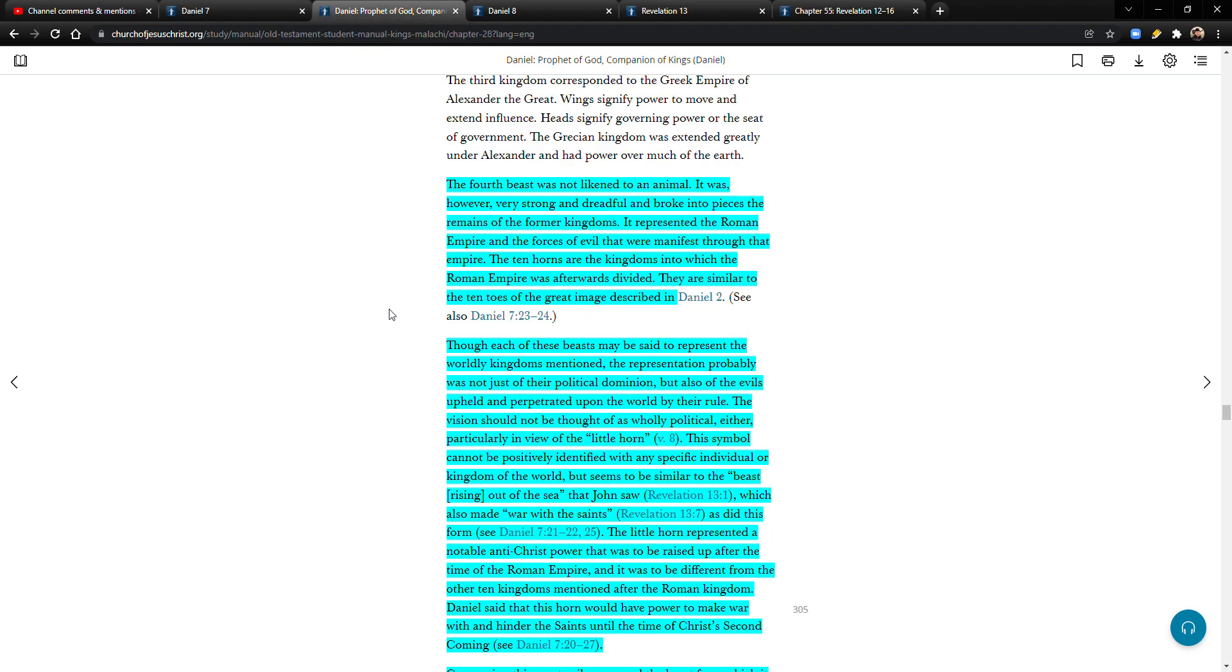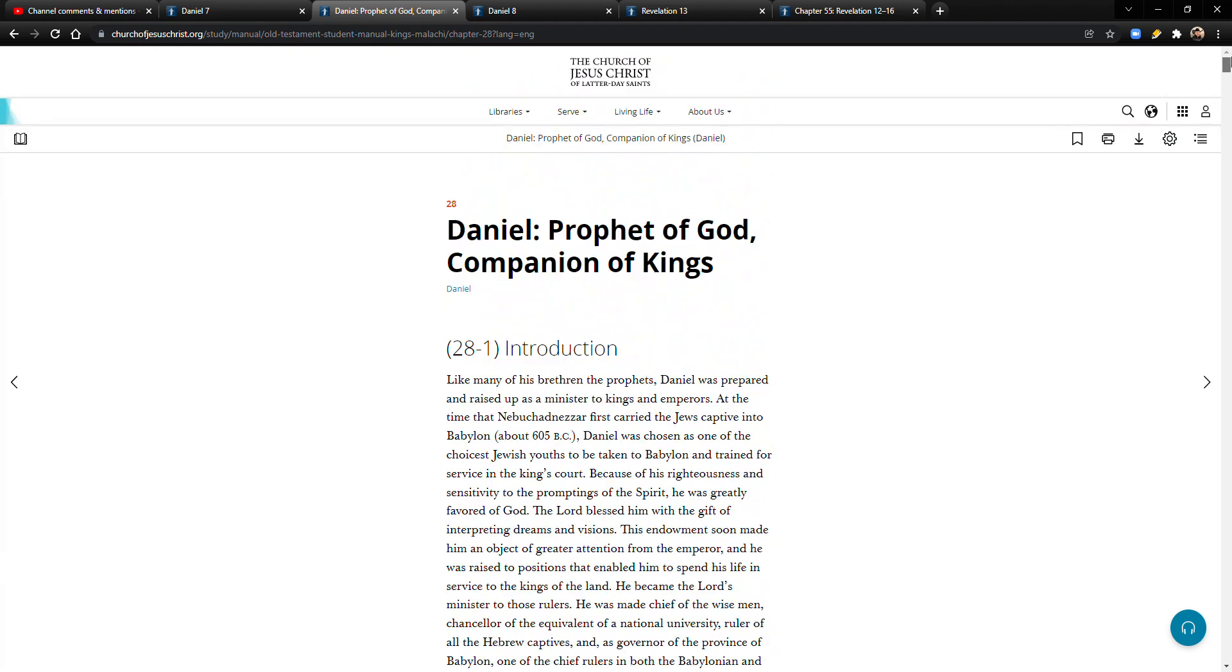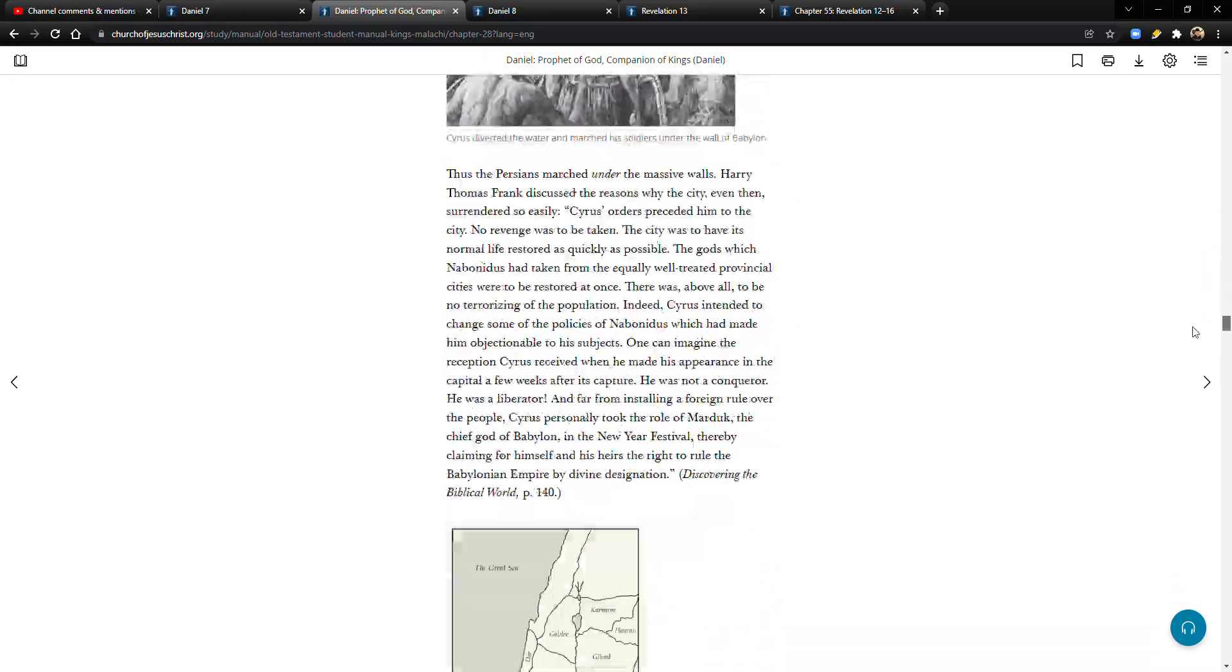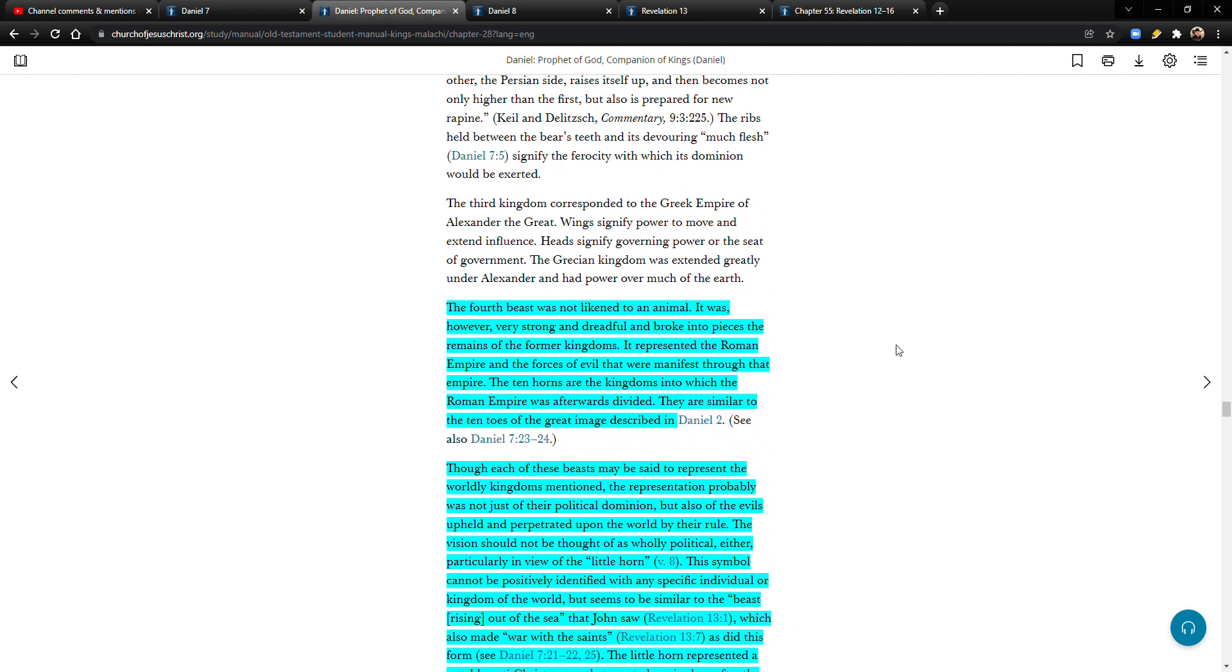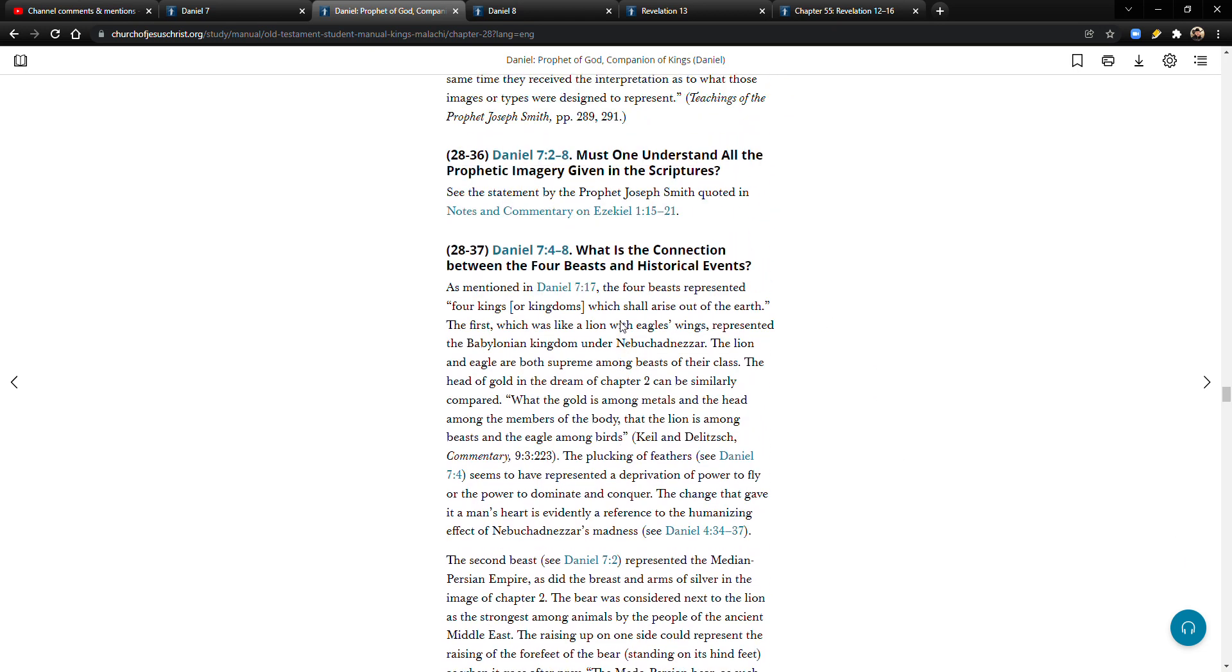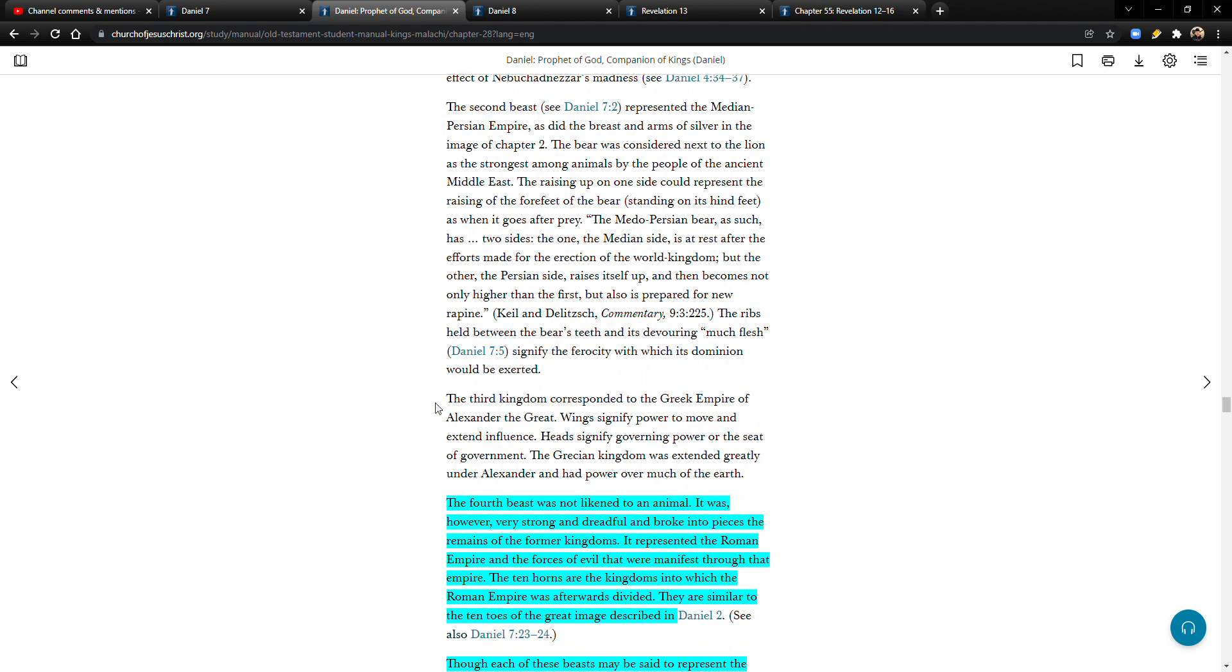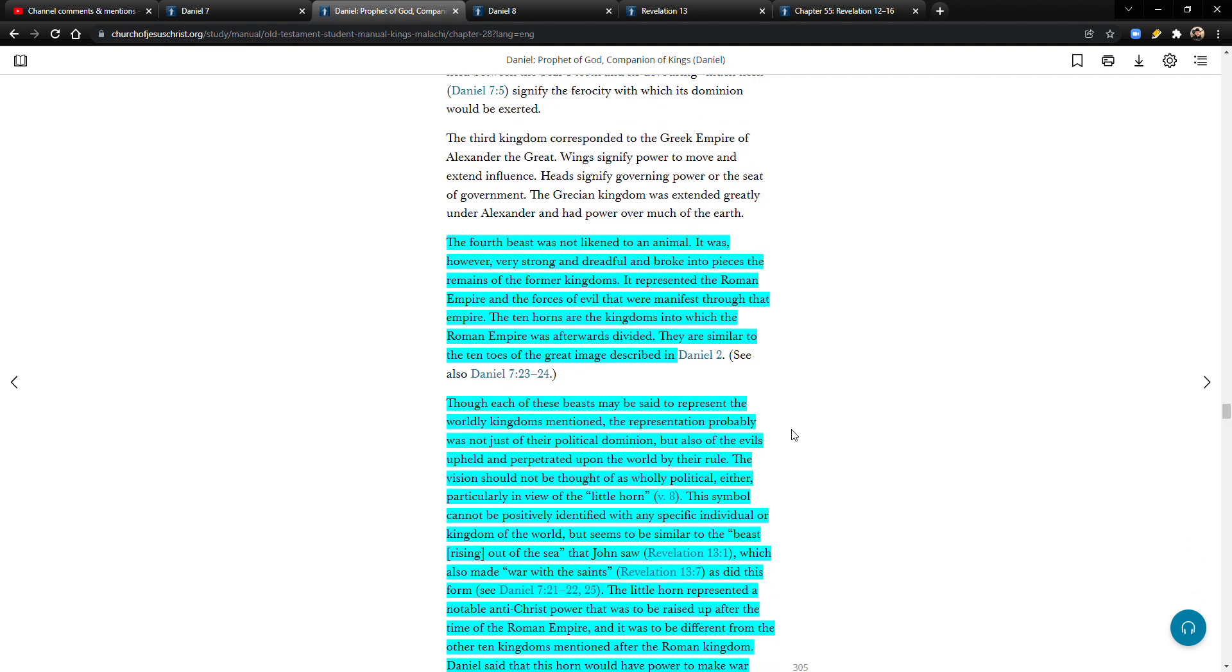Before whom there were three of the first horns plucked up by the roots and behold in this horn were eyes like the eyes of a man and a mouth speaking great things. I beheld till the thrones were cast down and the ancient of days did sit, whose garment was white as snow and the hair of his head like the pure wool. His throne was like a fiery flame and his wheels as burning fire. So this talking about Adam and it seemingly about Adam, Adam-ondi-Ahman, the event that initiates the downfall of the earthly kingdoms where Christ comes in and takes the earth, like begins to take the earth.